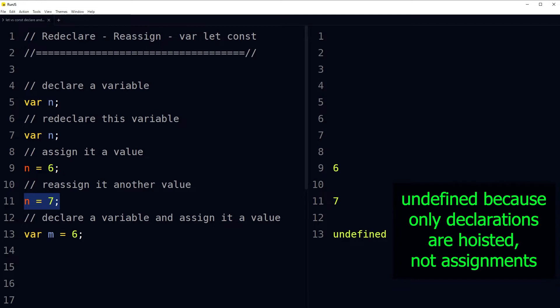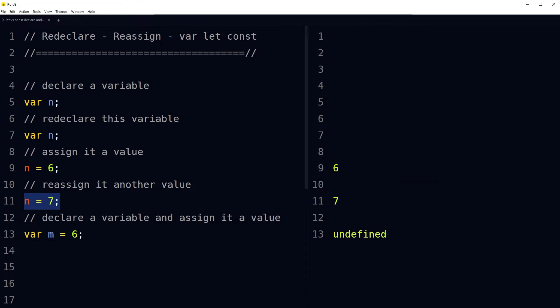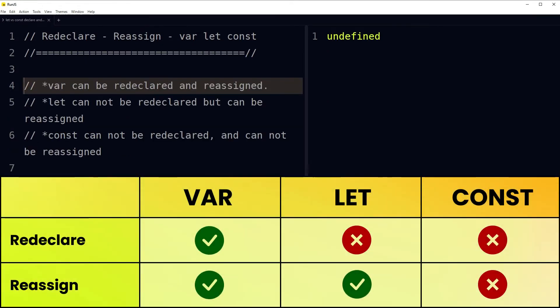When it comes to understanding variable redeclaration and reassignment, it becomes a little confusing because we can declare variables in JavaScript using the var, let, and const keywords. Variable redeclaration and reassignment depend on how they have been declared and which keyword was used.